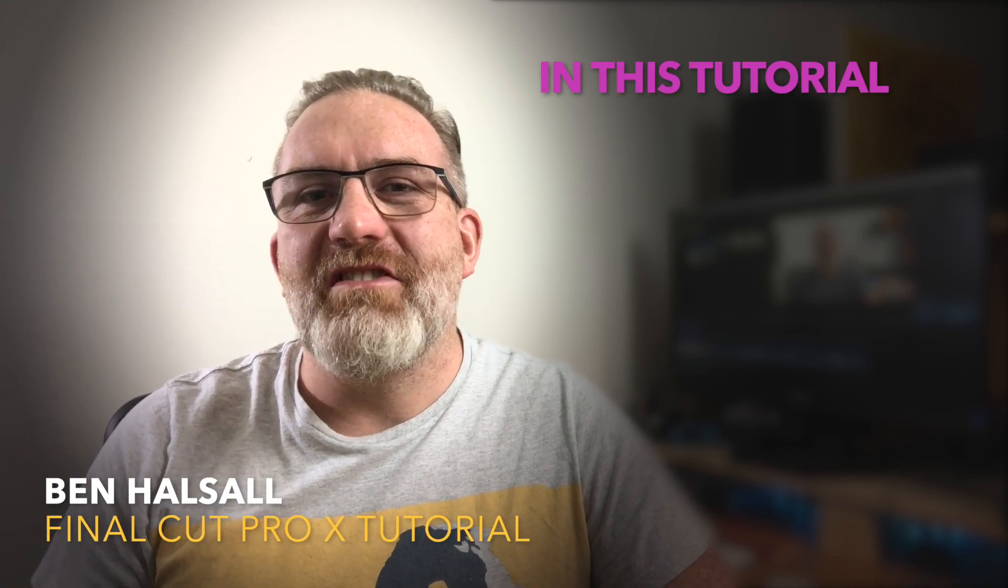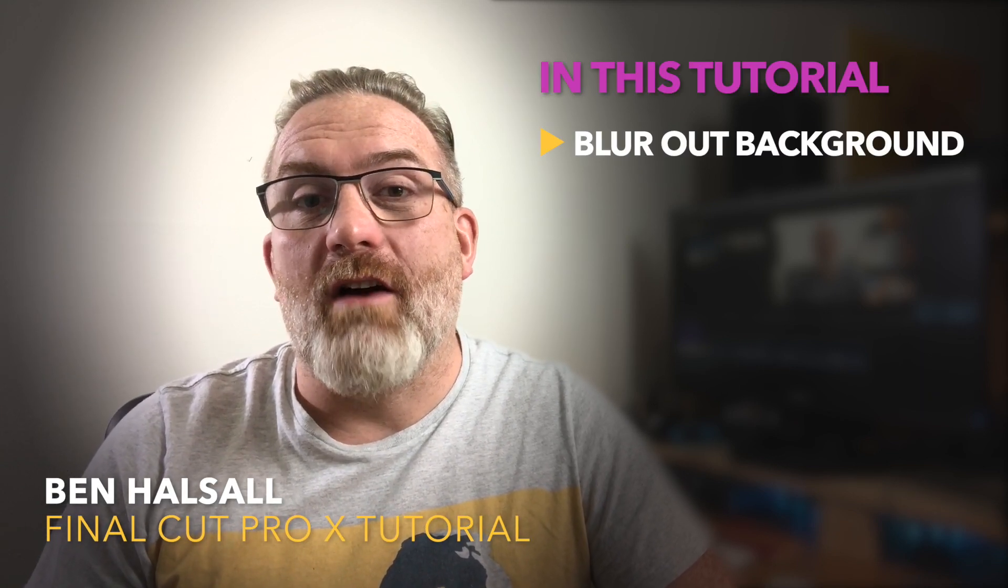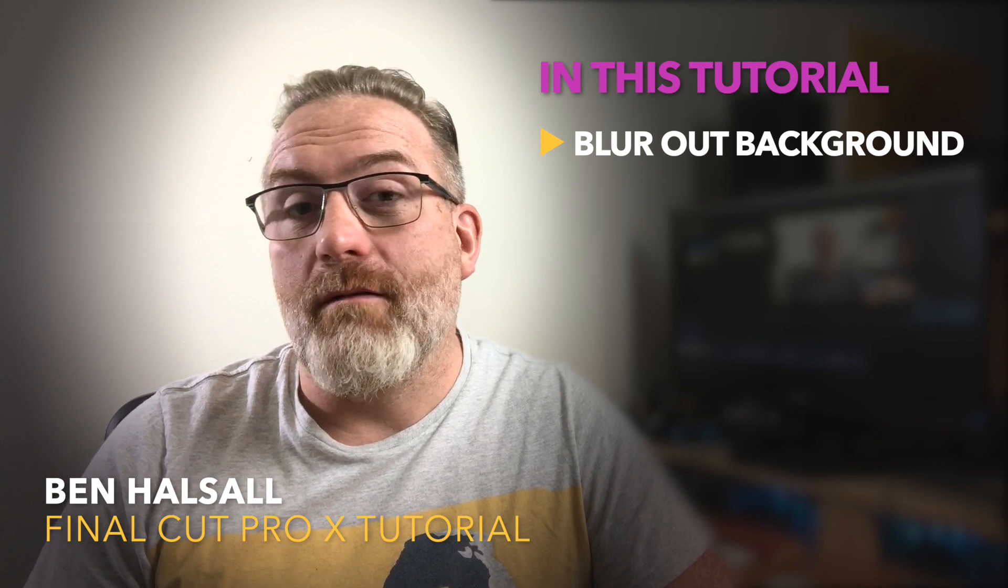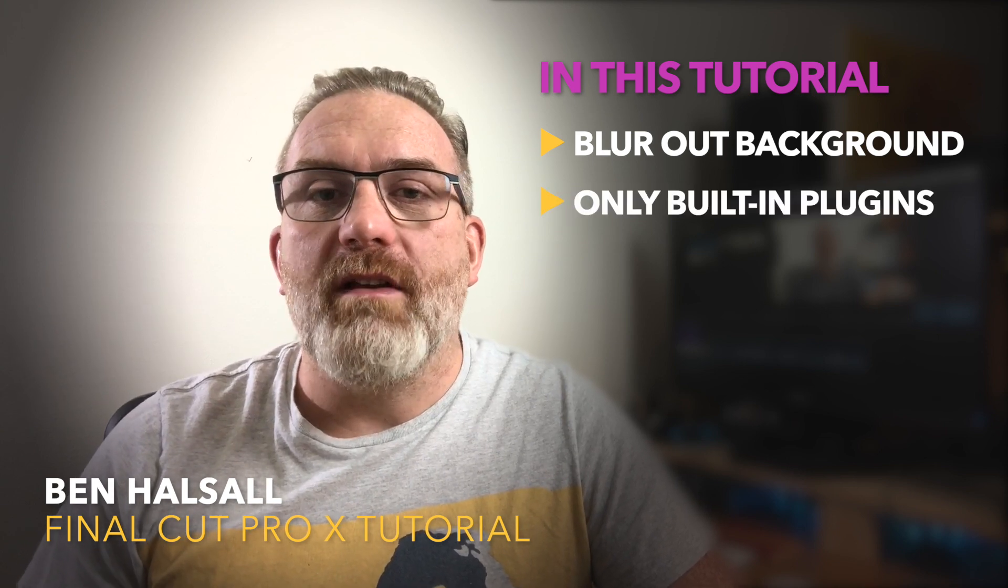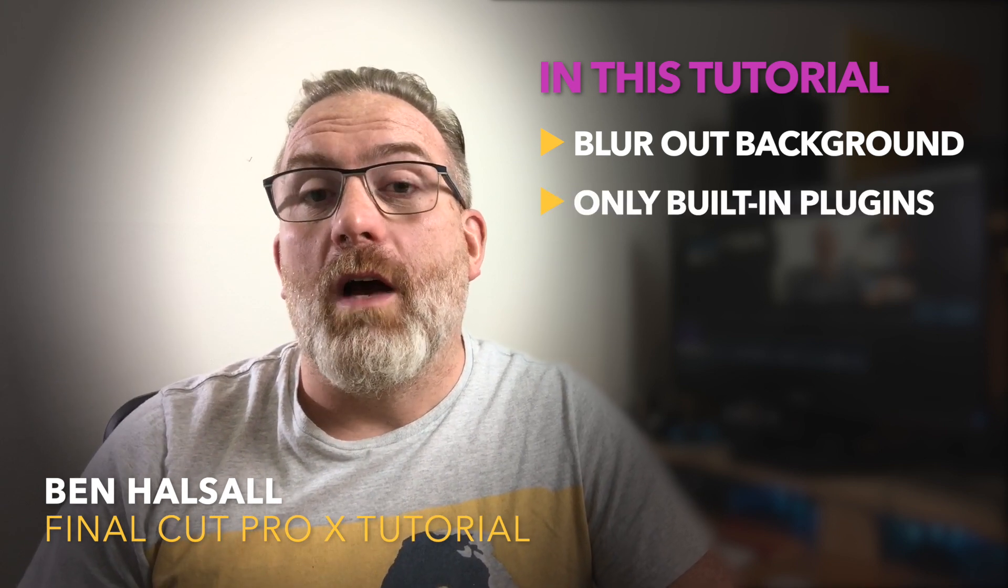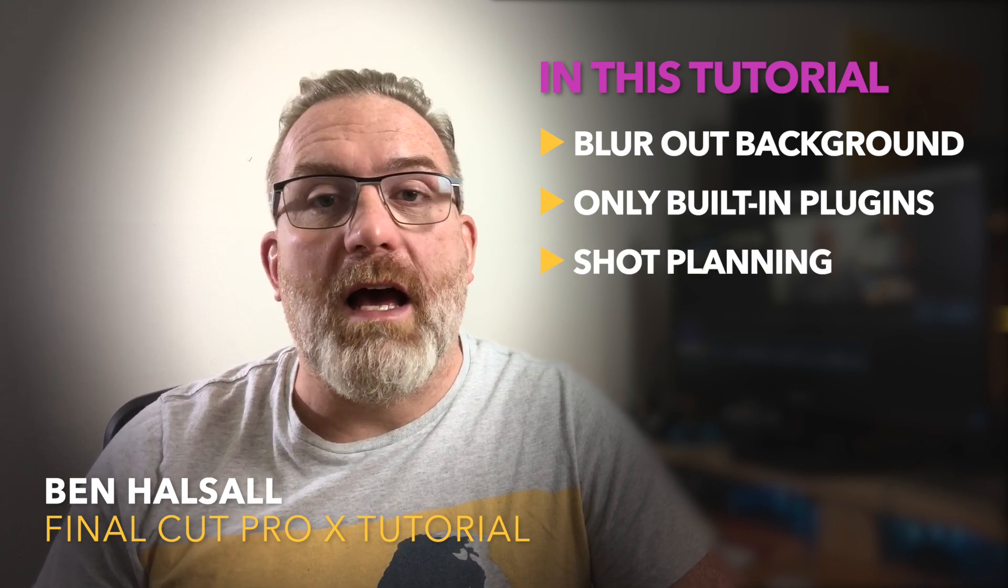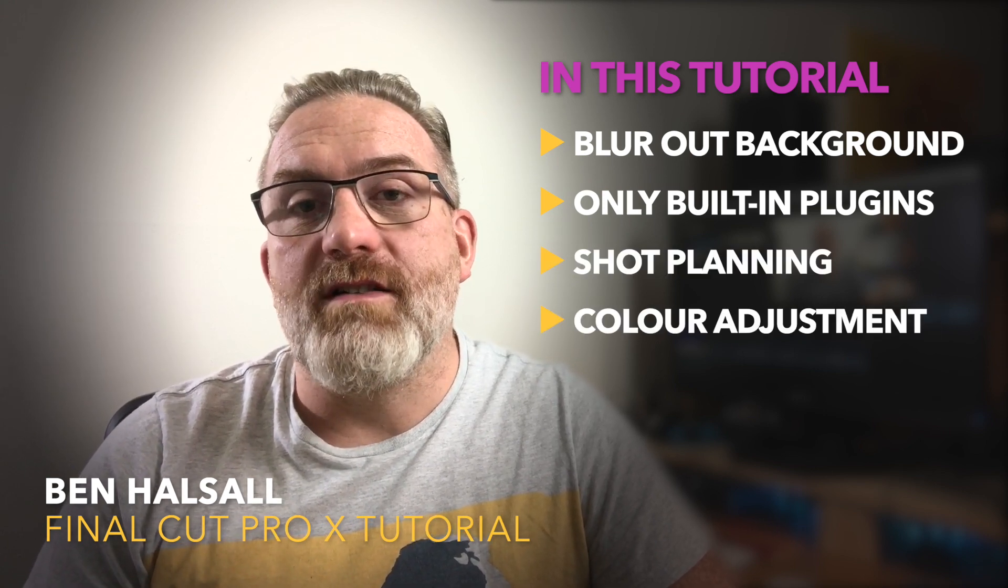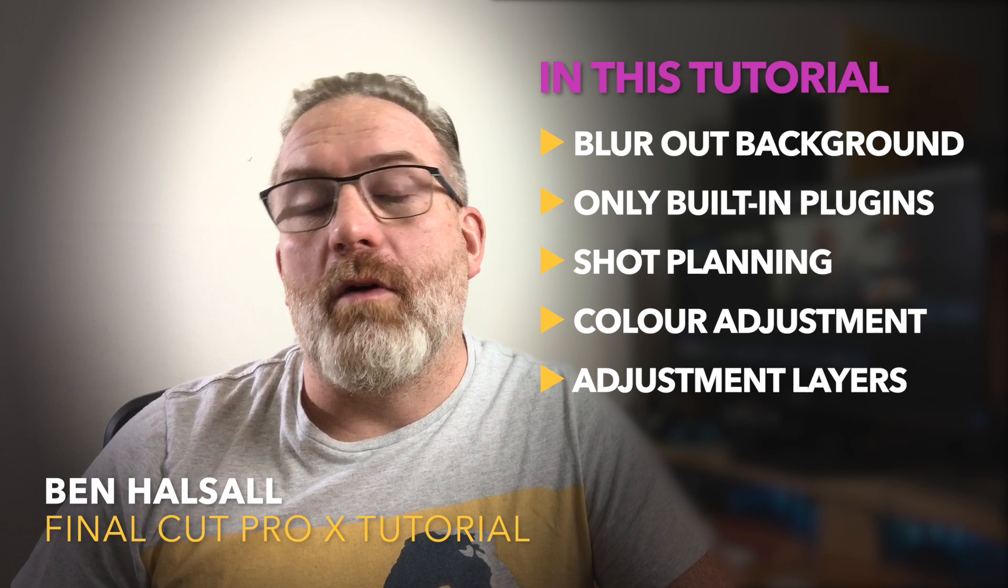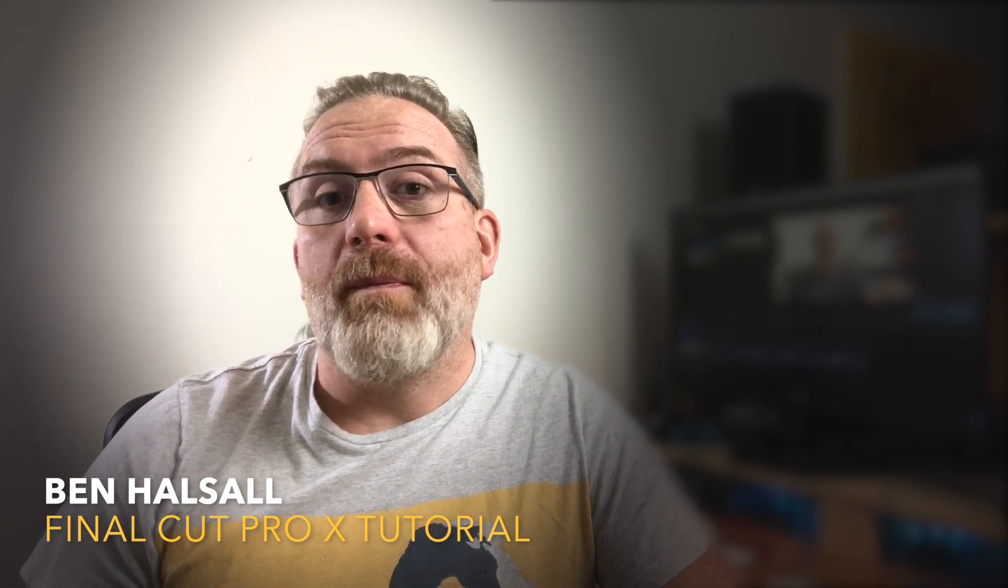Hey there, it's Ben Halsall here, and in this tutorial we're going to look at how we blur out the background of an intro video like this in Final Cut Pro X. We're going to be using only the built-in plugins in Final Cut Pro, and we'll talk about the framing of the shot and how we can make some smart decisions about what we do in camera to make this work well.